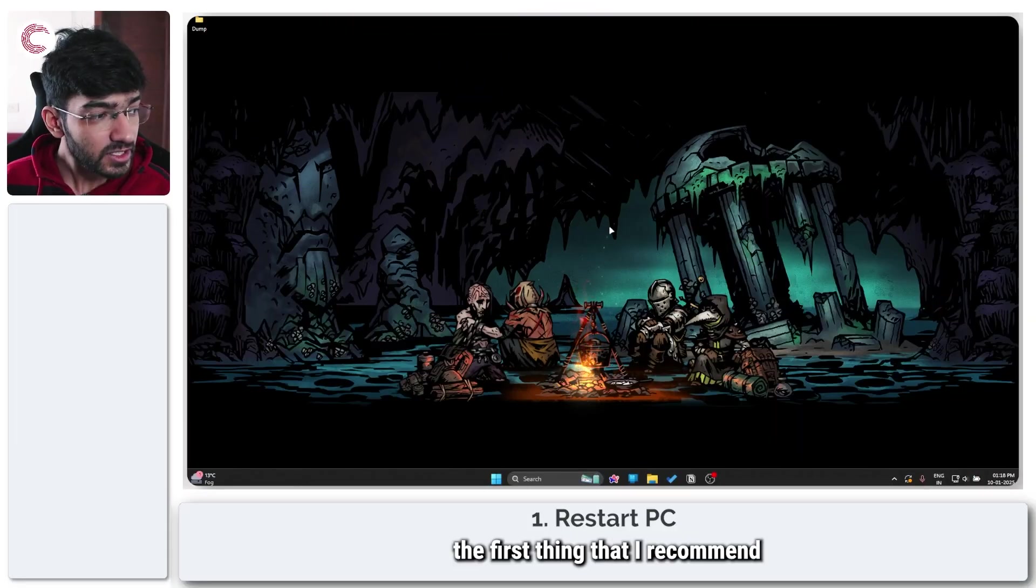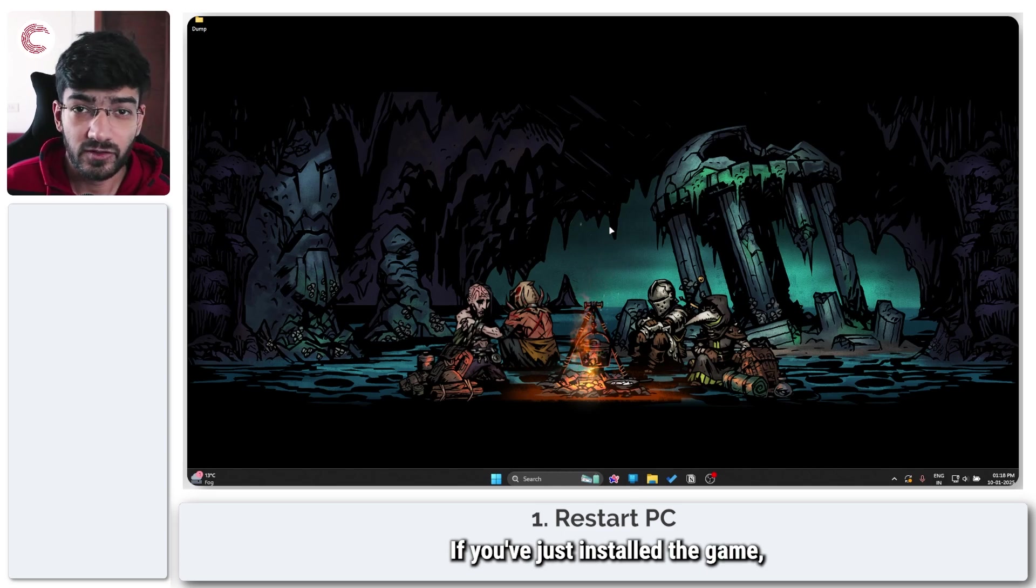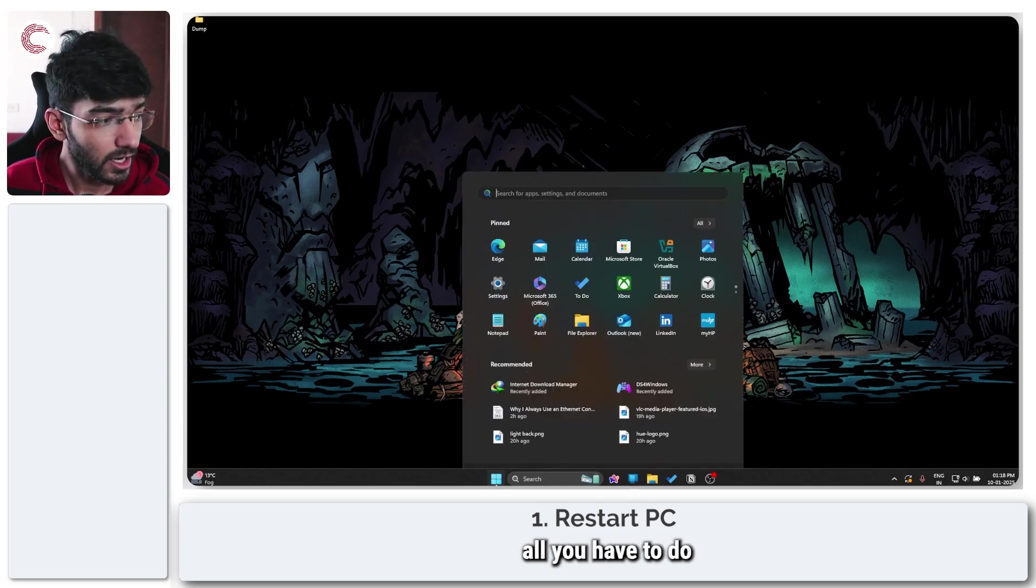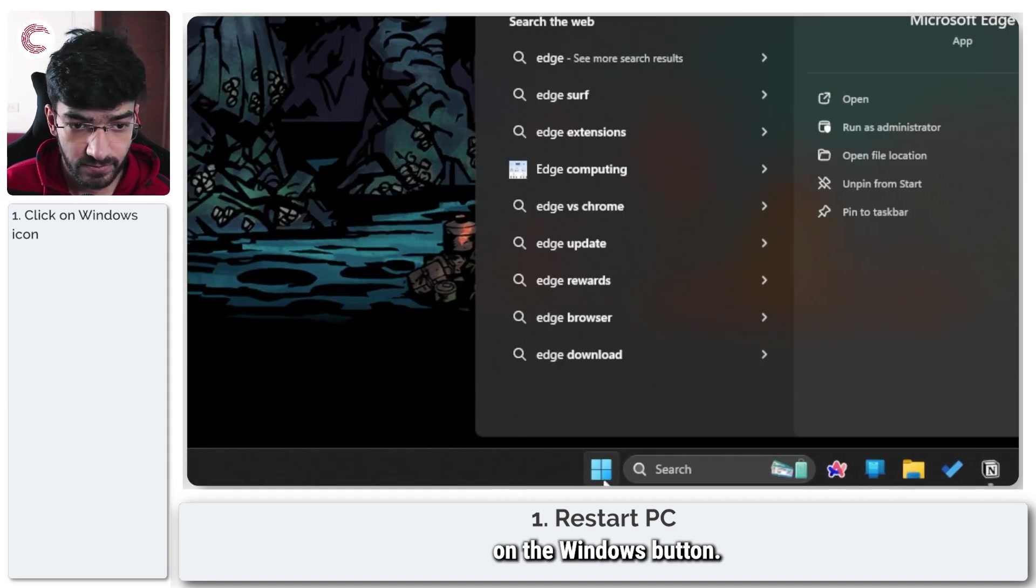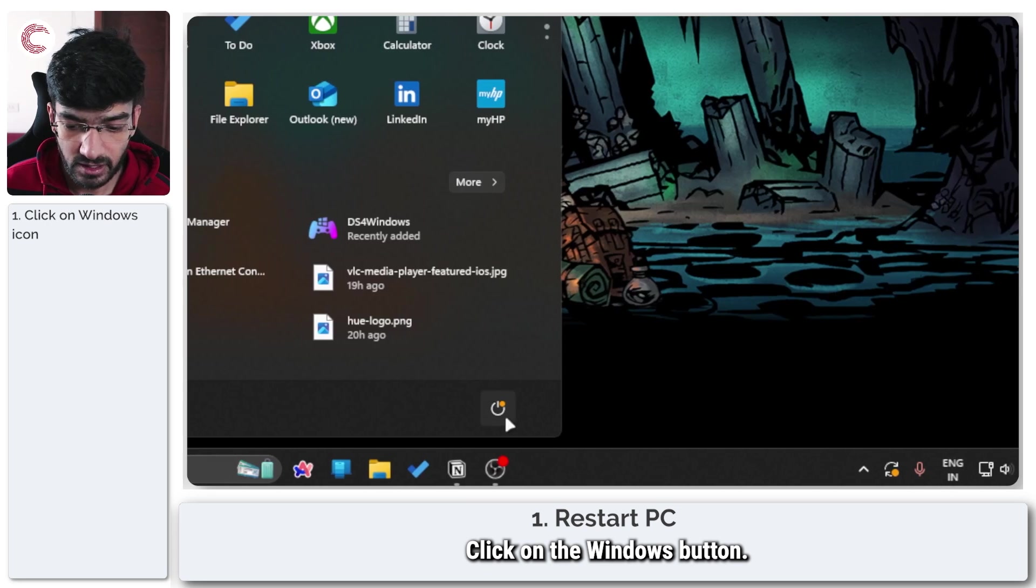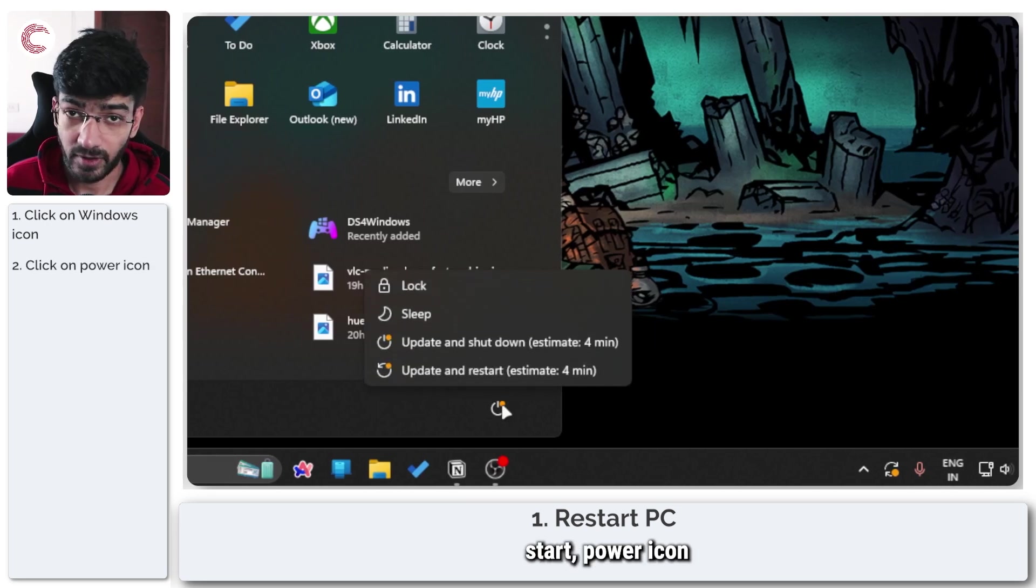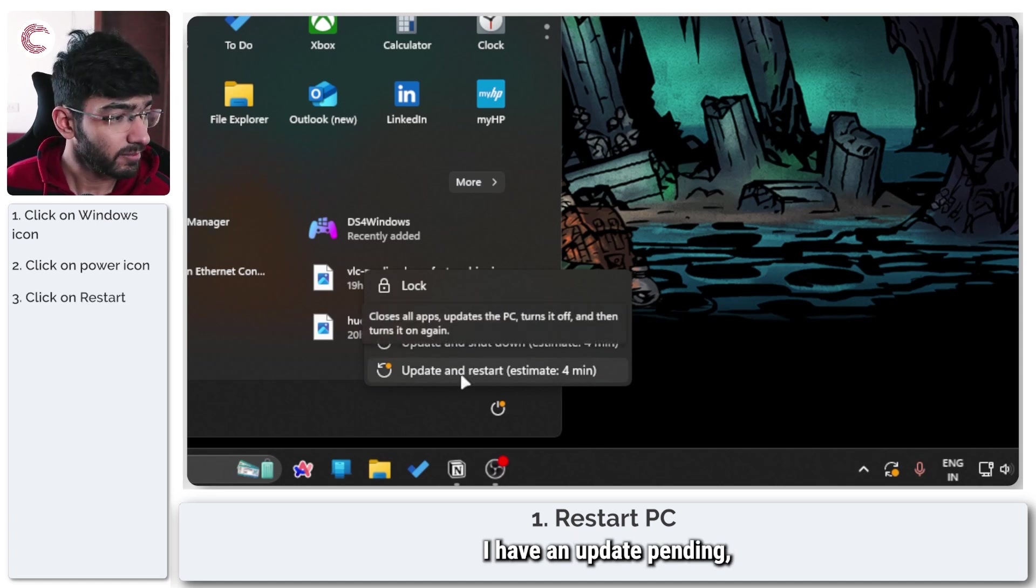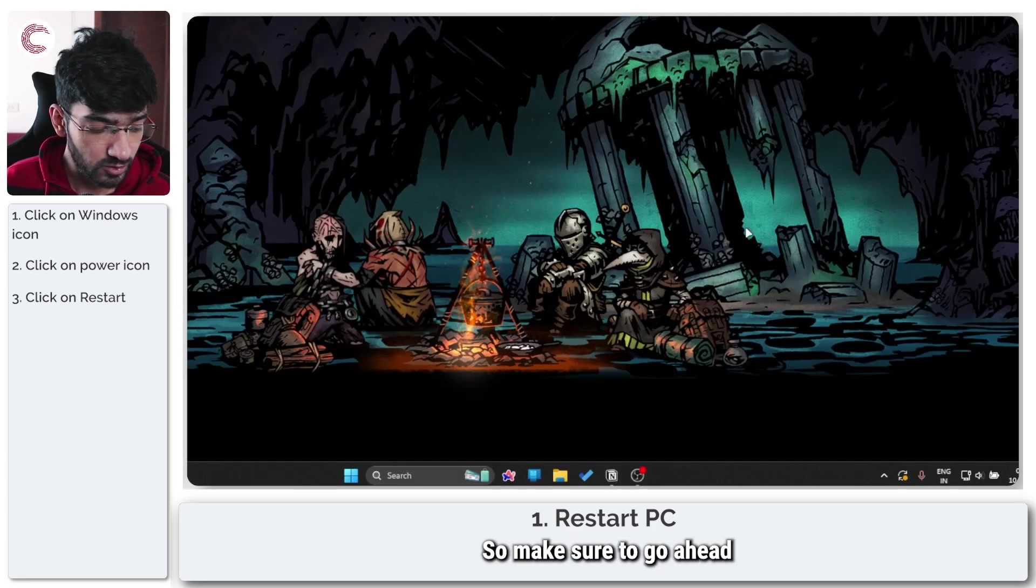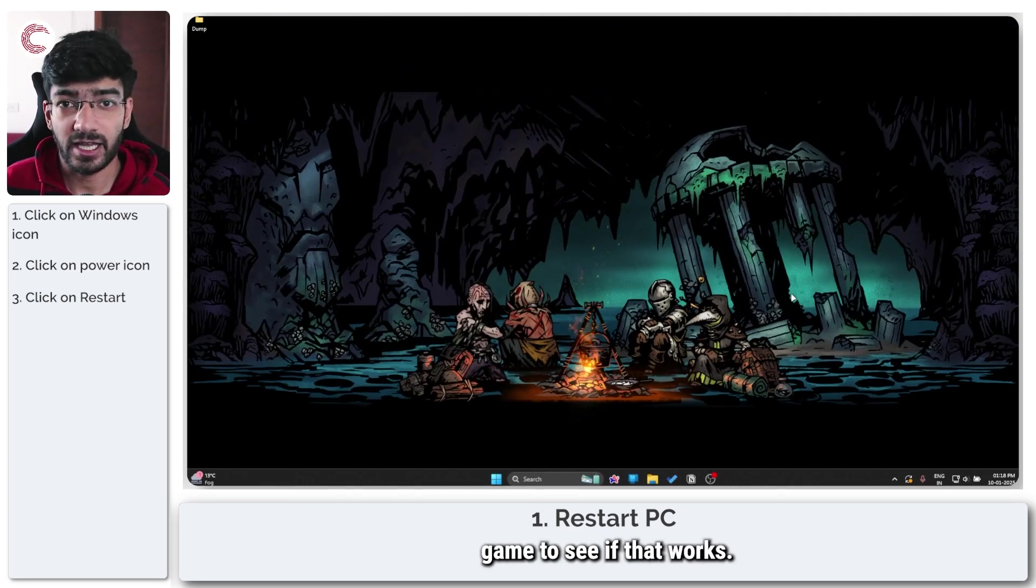The first thing I recommend is to simply restart your PC if you've just installed the game. Click on the Windows button, click on the power icon, and then restart your system. I have an update pending but you would see this option as just restart. Make sure to restart your system and then come back to the game to see if that works.